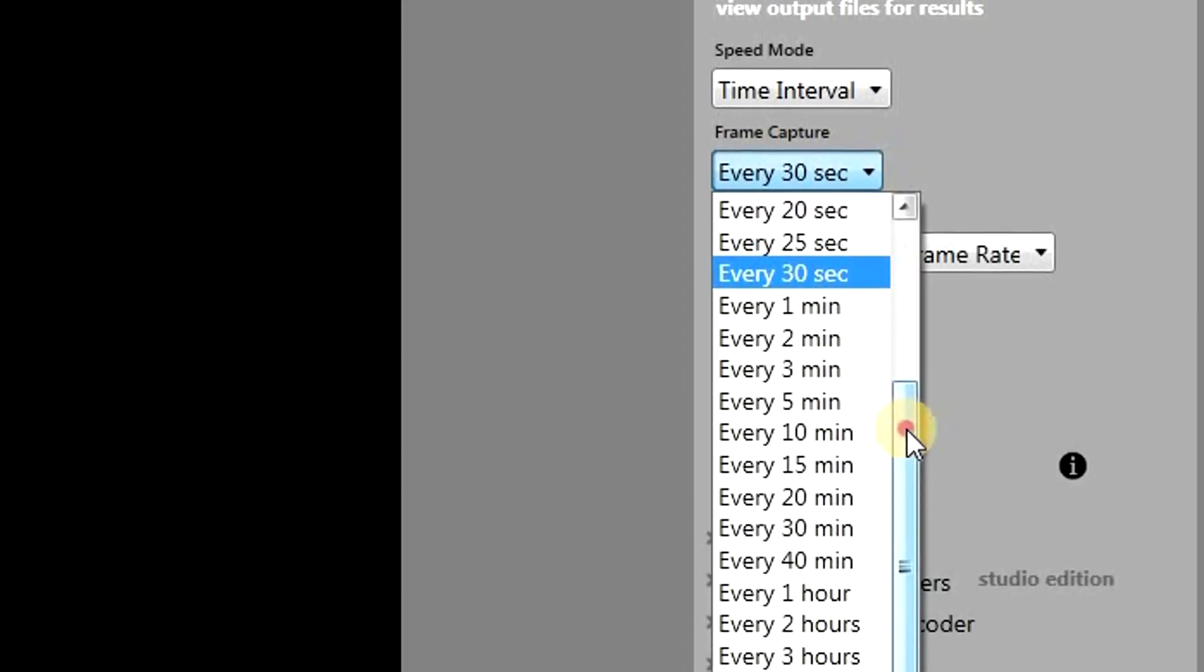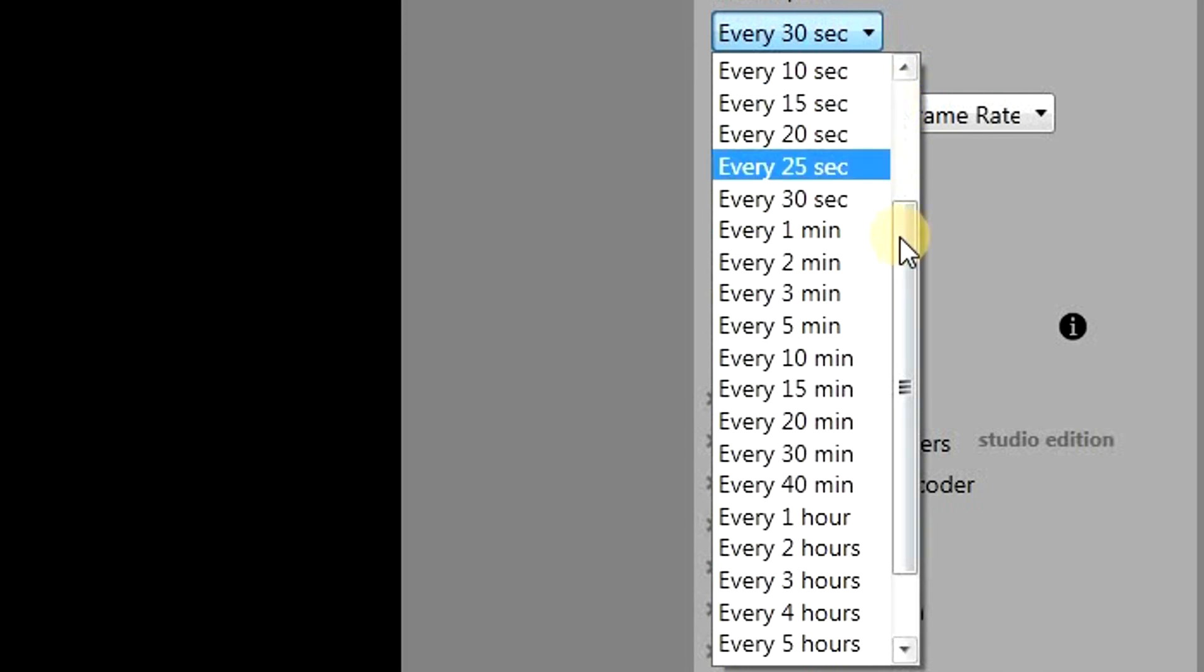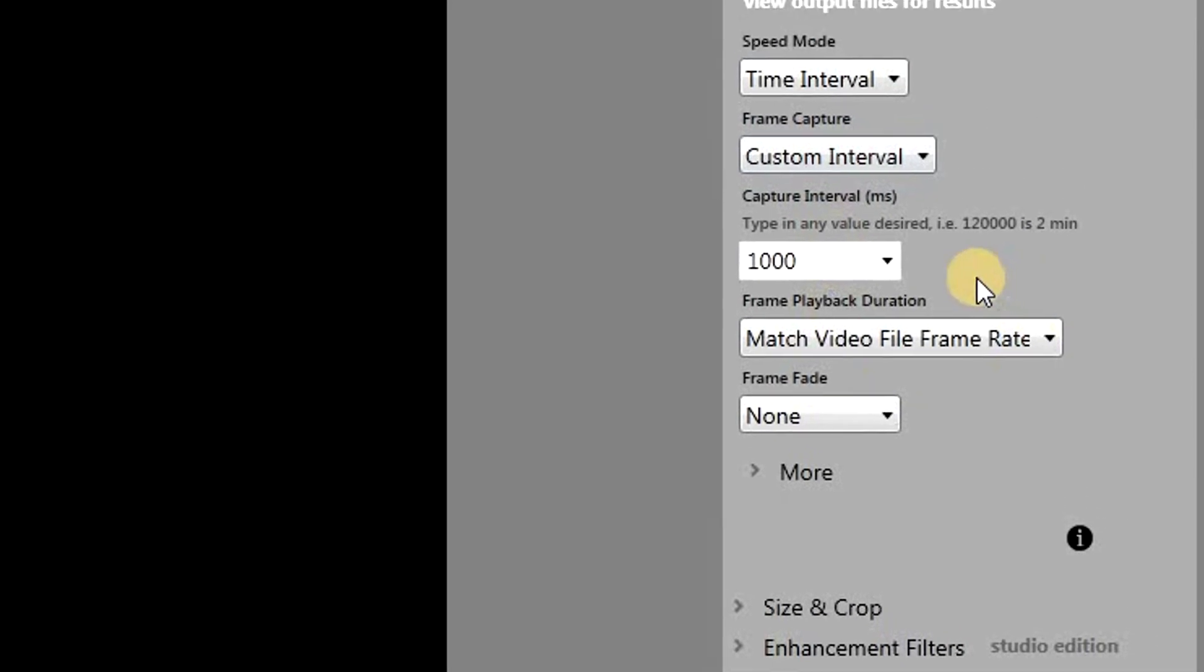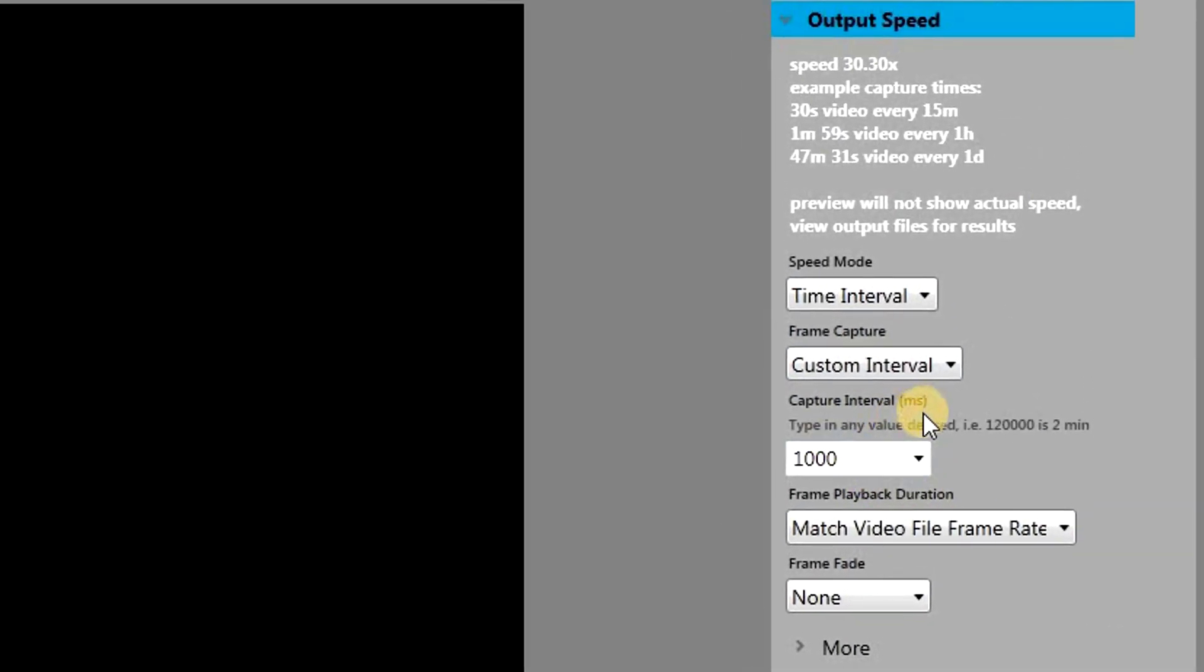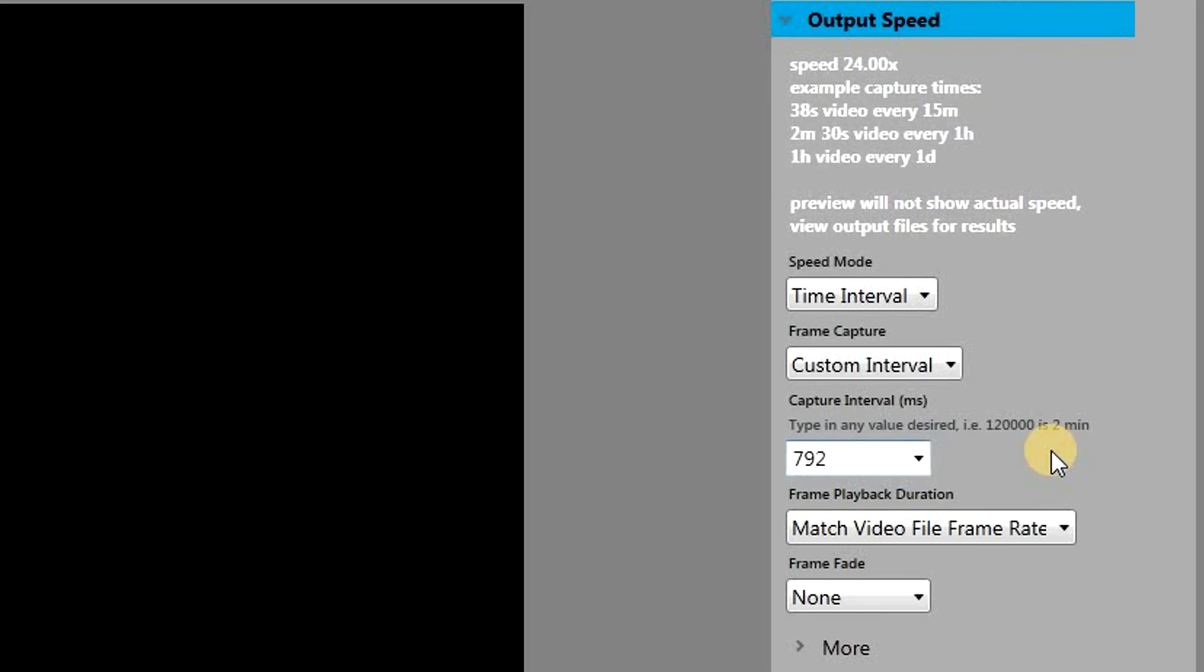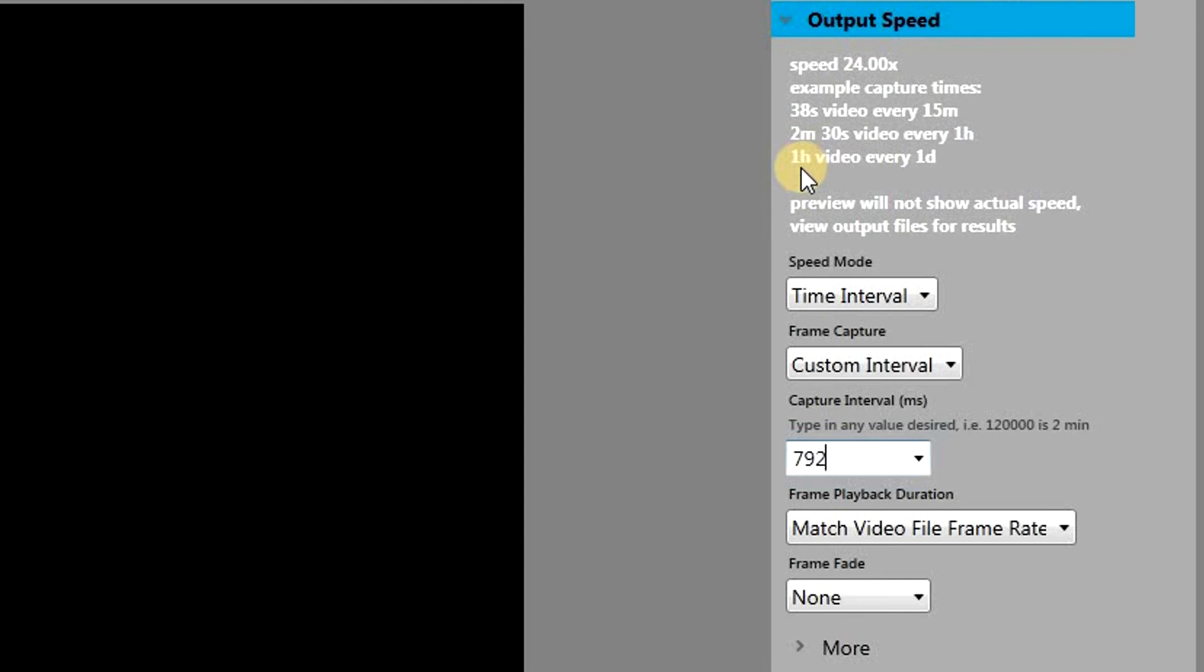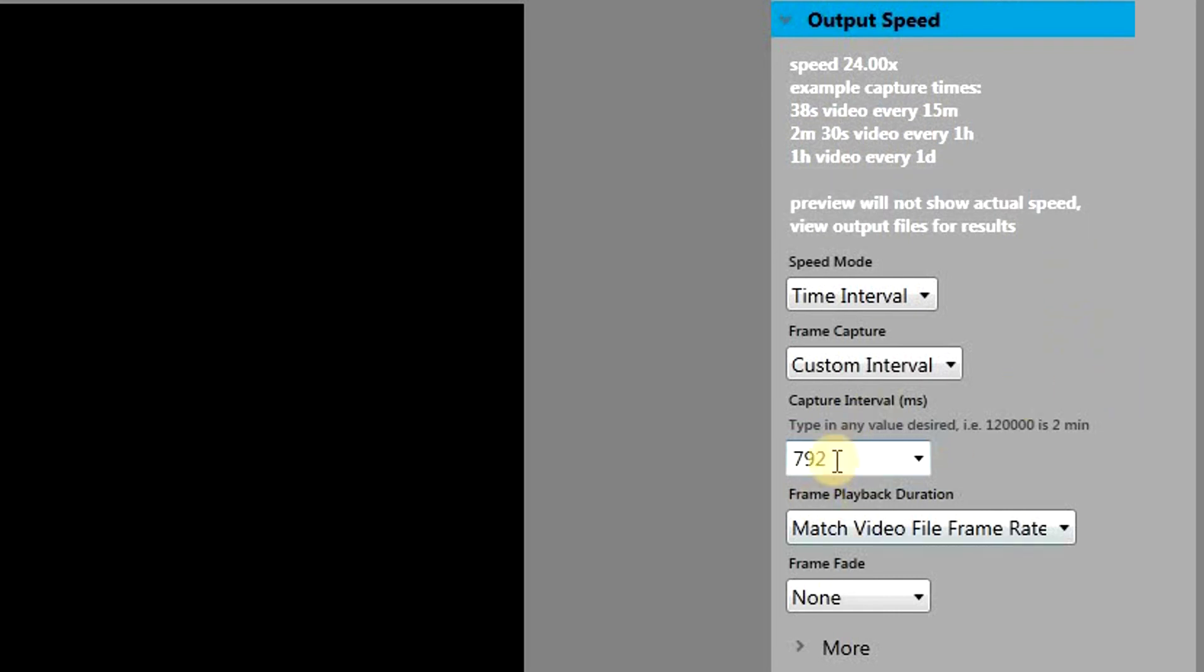You can also use a custom interval as well. So now you can provide your value in milliseconds. For example, if I write 792 here, this means that a day of capturing—that is 24 hours of capturing—will be equal to an hour-long video, and an hour of capturing will be equal to a 2 minutes and 30 seconds video. So you can choose this according to the time-lapse that you are making. The rest of the options should remain unchanged. For example, we want the frame playback duration to match the video file frame rate.